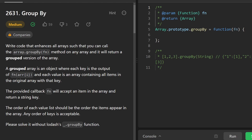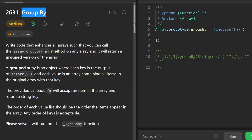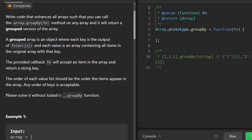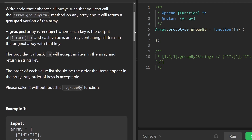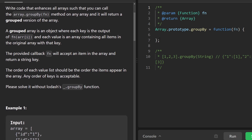Hey everyone, welcome back. Let's write some more neat code today and solve the problem Group By. I think it's Day 24 of the JavaScript challenge — we're getting pretty close to the finish line. Today we want to add a function to the array prototype called `groupBy`, where we sort of want to group by keys.